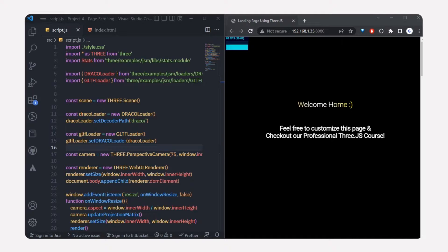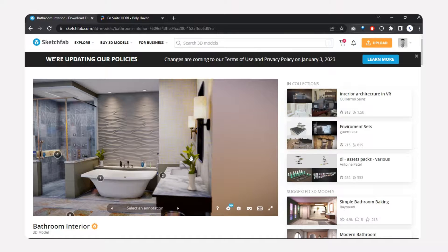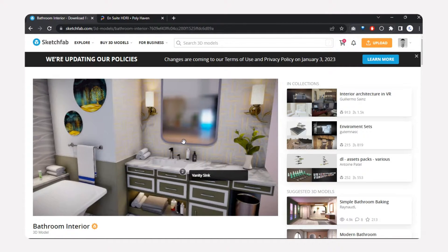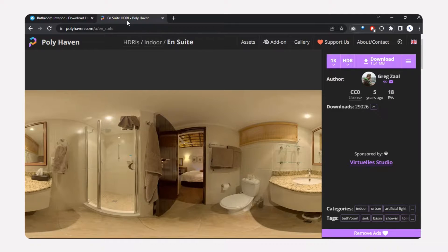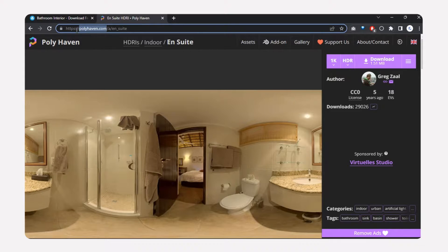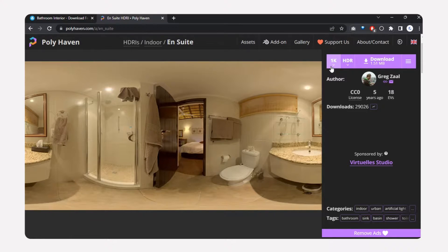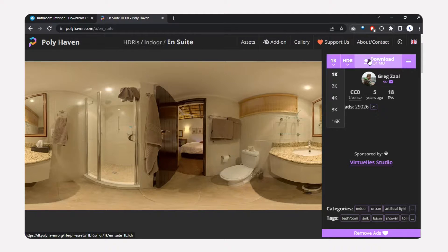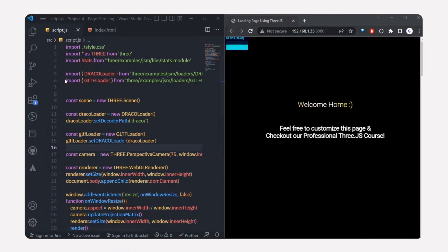Now let's see how to import a 3D model into the scene and animate it while scrolling. Here I've got a 3D model — it's a bathroom, but that's okay. We'll use this model, and we're also going to use an environment map from Poly Haven (polyhaven.com). Download the lower resolution version — around 1.51 MB — and place it in your static folder.